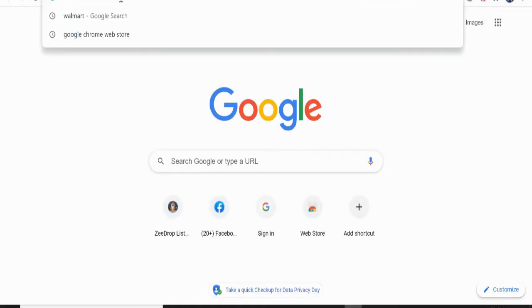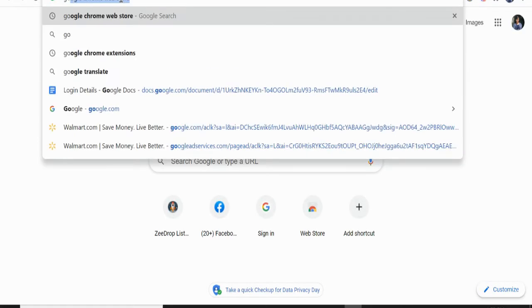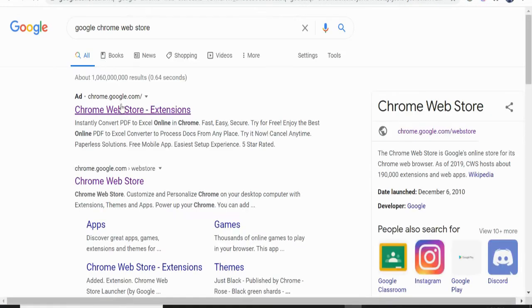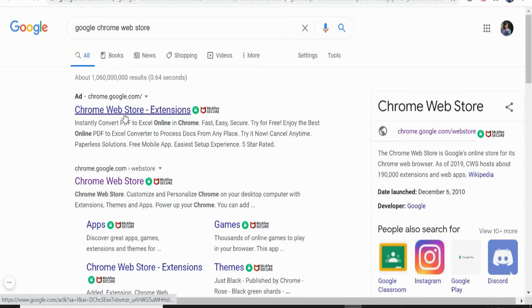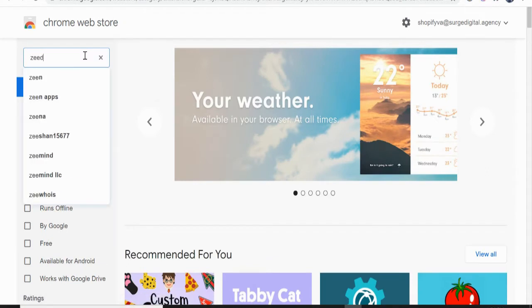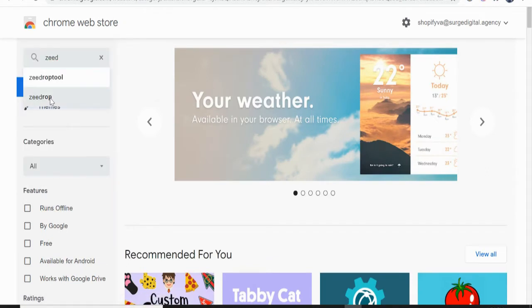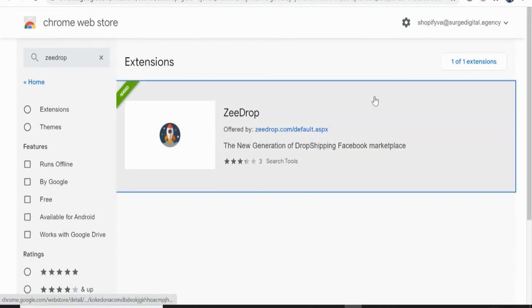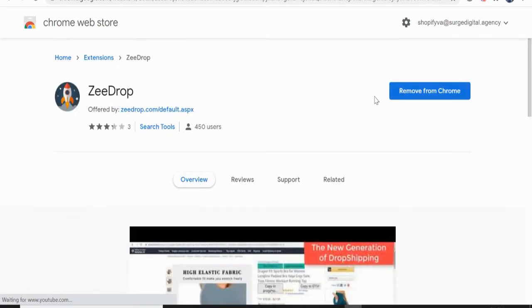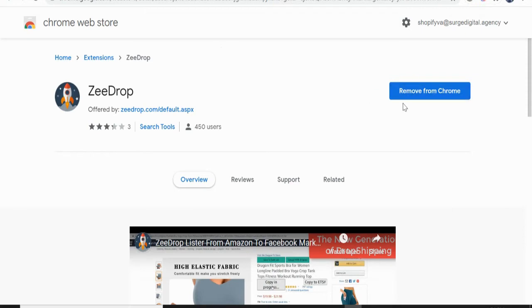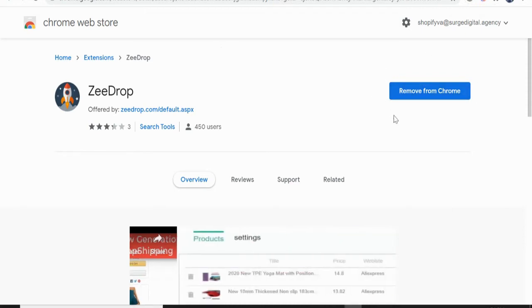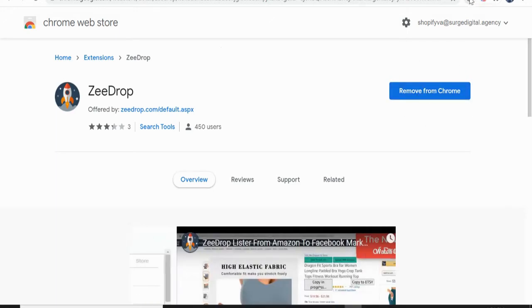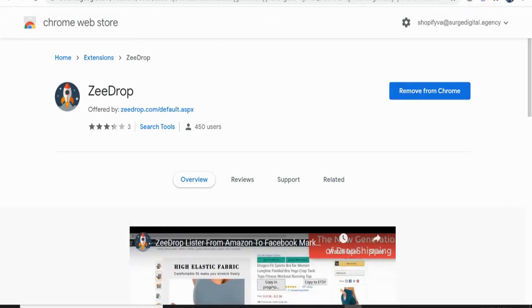So let's go here in Chrome extension. Just search for ZeeDrop. You can see here I already have this in my Chrome. So if you don't have this, you will see here install to your Chrome. So just click that and it will automatically go here.